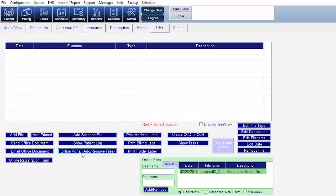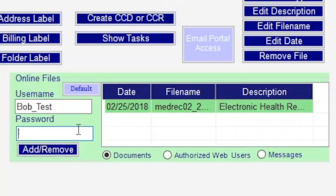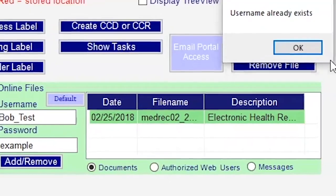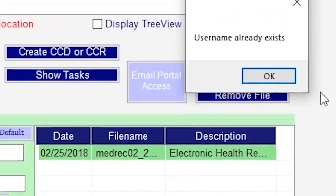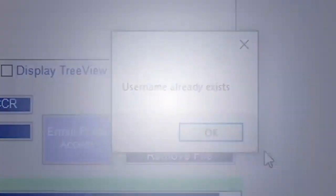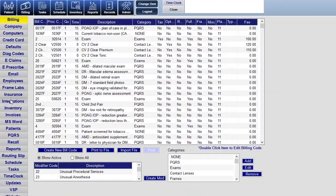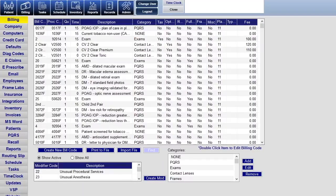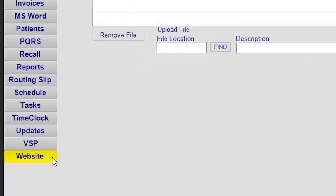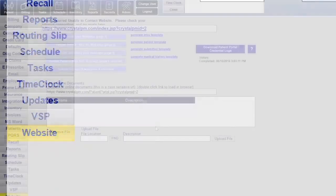If the patient doesn't already have a username and password, then you can just type them into the fields. If the username has already been taken, we will be sure to let you know. The link for all of your patients to use in order to access this can be found in the admin page underneath the website tab.